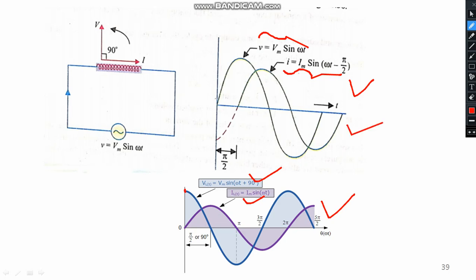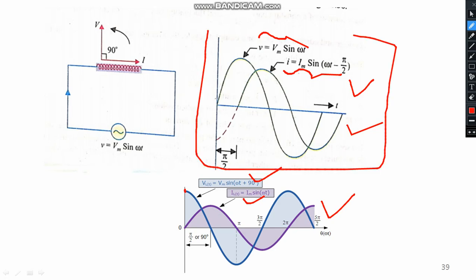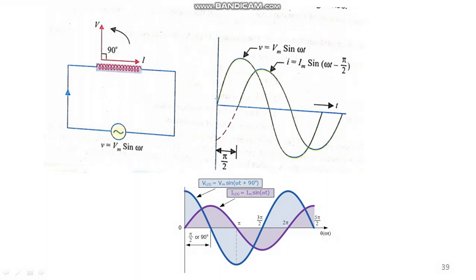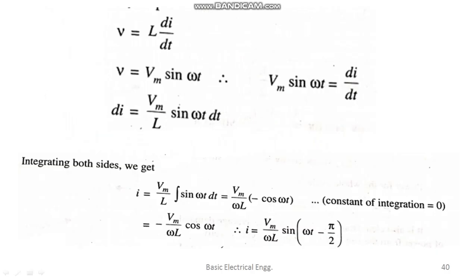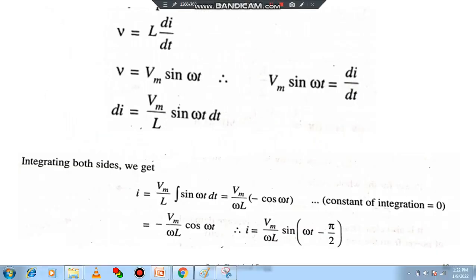The particular diagram says that current is lagging the voltage by 90 degrees, where voltage is leading the current at an angle of 90 degrees. That is the conclusion from the second figure, and the equations are also very clear.